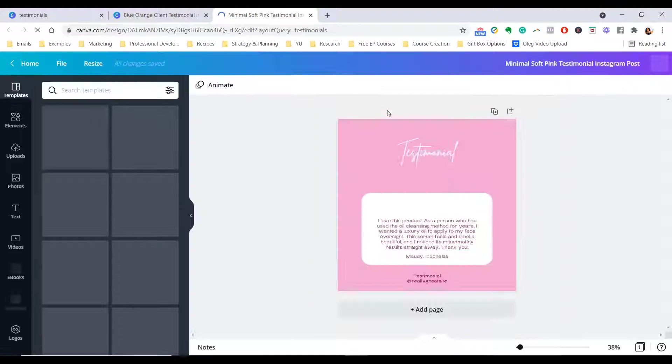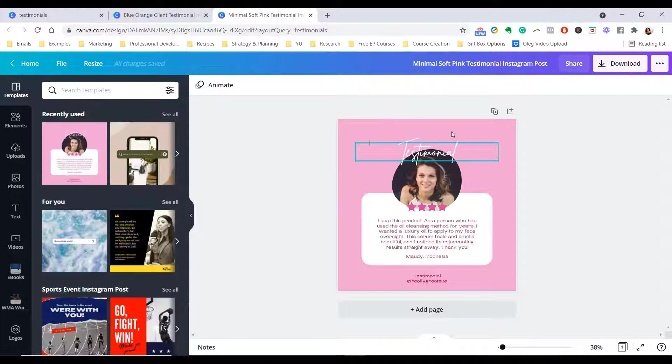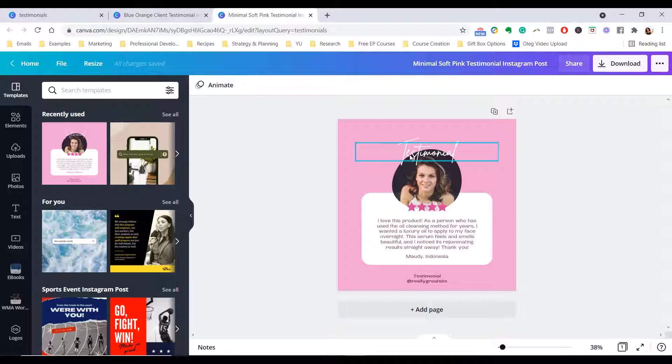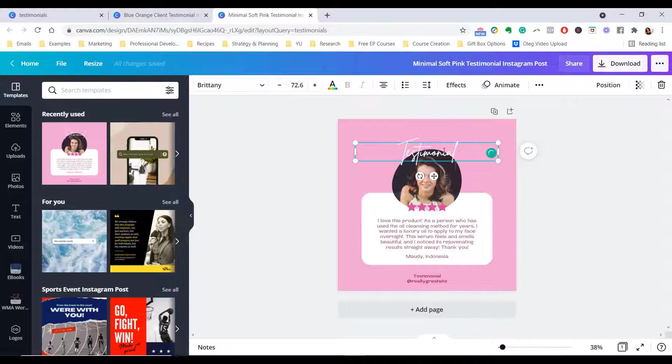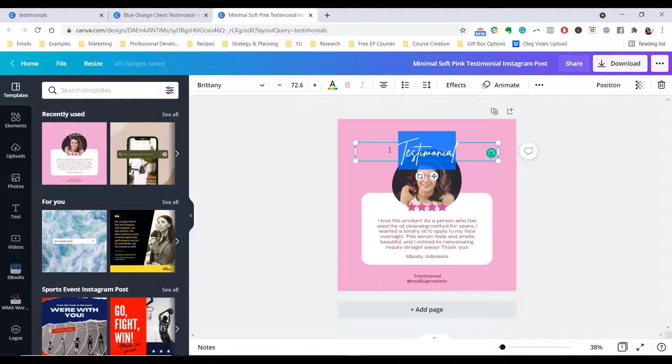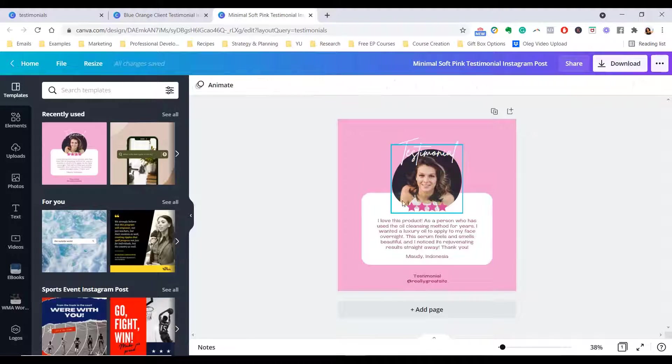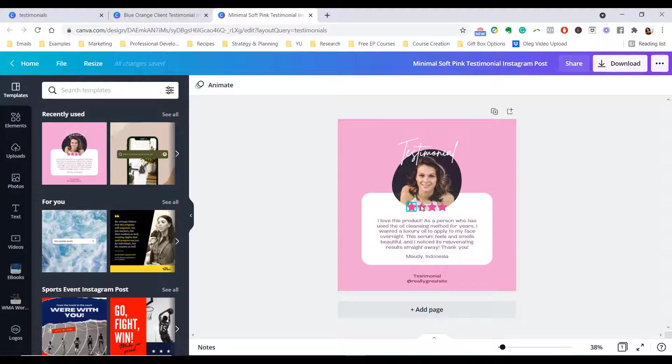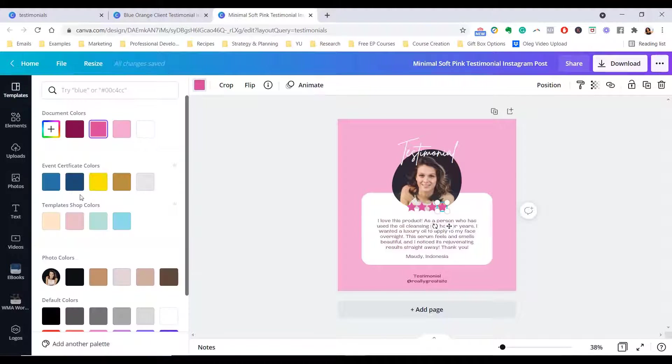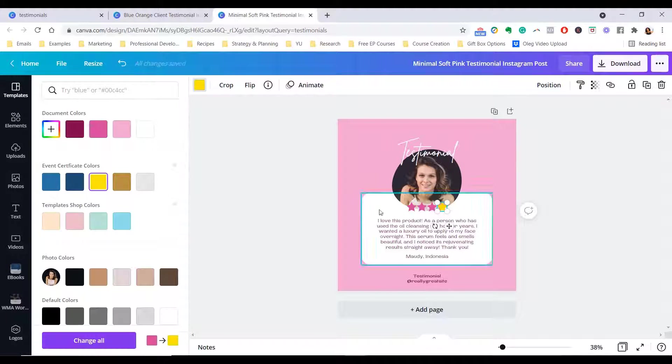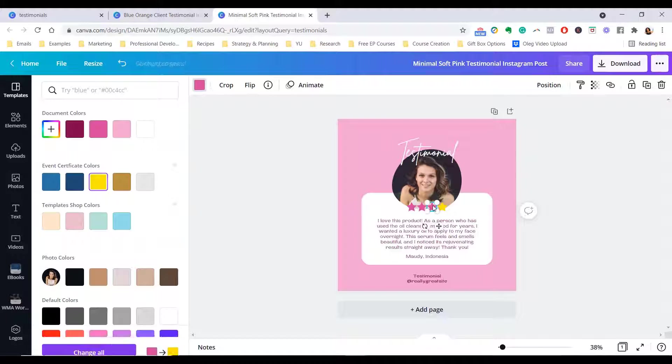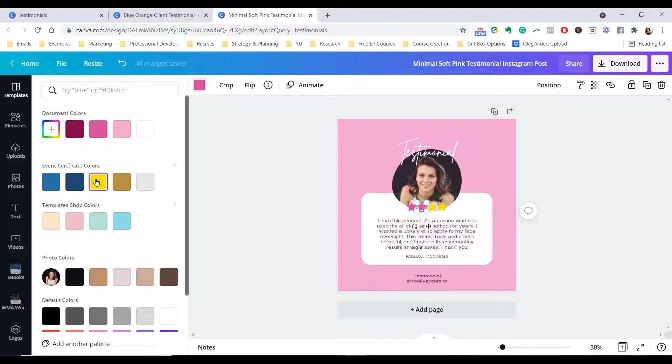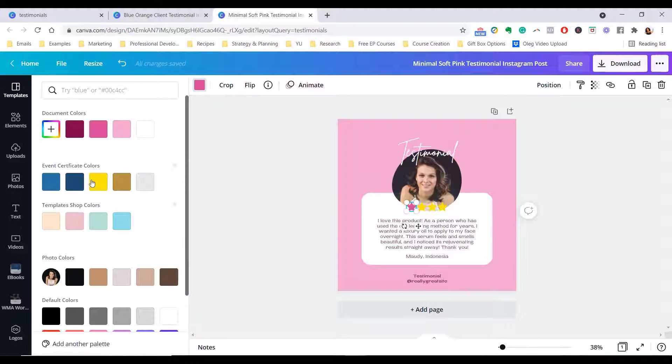You just got to put the words there, testimonial or client review. You change this to your brand and font. Whenever you're using any template, just ensure that you customize it according to your branding. Then of course, I love that it has the stars. You can always change the color of the stars to make it look a little bit more like a different review. Completely up to you.